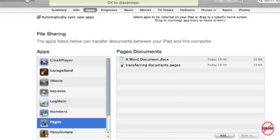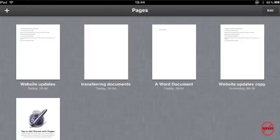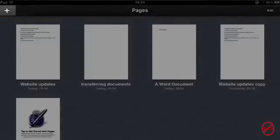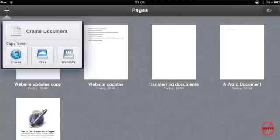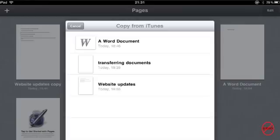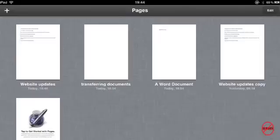Now, what you're going to need to do is once you're there, you now need to click on the plus sign up here when you start Pages and choose Copy from iTunes. Click on that. Select the file. Do the same for the other one. And you're away. They've all been imported.